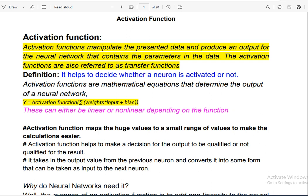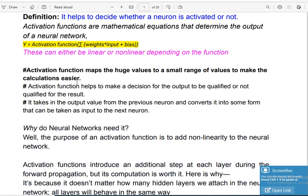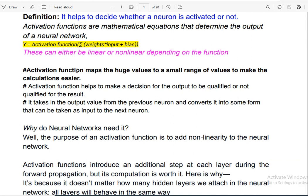You know the activation function — what is the activation function and how does it work? The main point is that the activation function helps to decide whether a neuron is activated or not. It manipulates the presented data and produces an output in different forms. It can transform large data into a smaller range of values — activation function maps huge values into a small range.